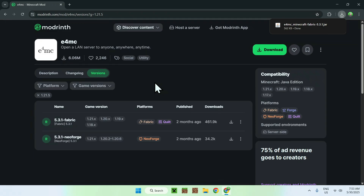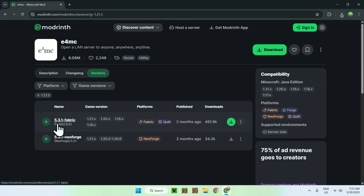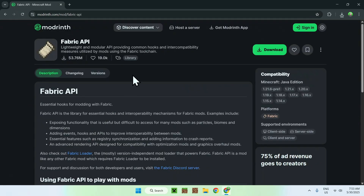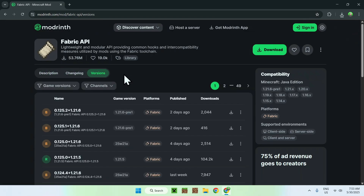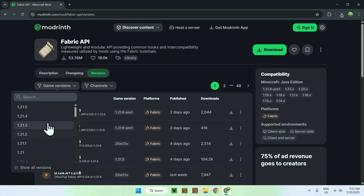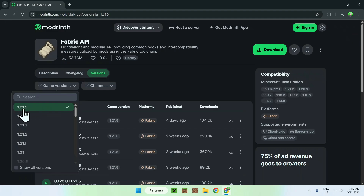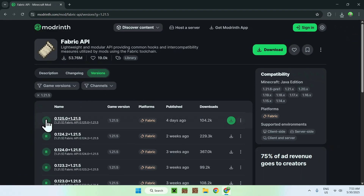You also need Fabric API, which is a dependency for E4MC. Go to the mod's version page, scroll down, and you'll find a dependency called 'Fabric API — Required'. Click it and it will bring you to a similar page. Go to Versions, go to Game Versions, and make sure this matches your E4MC install. Select the same Minecraft version — for me it is 1.21.5 — find a release for Fabric, and click the green download button.